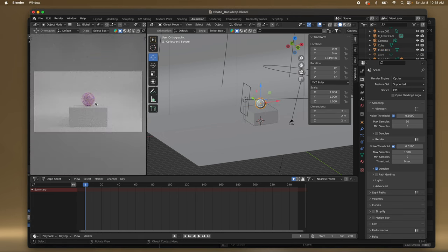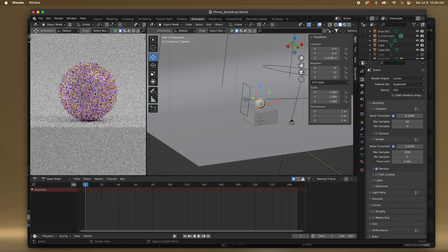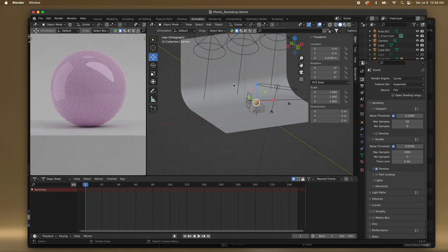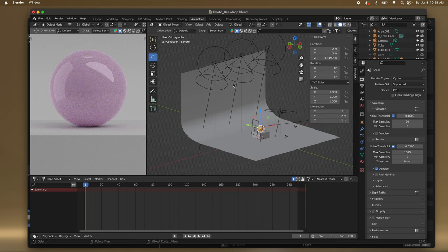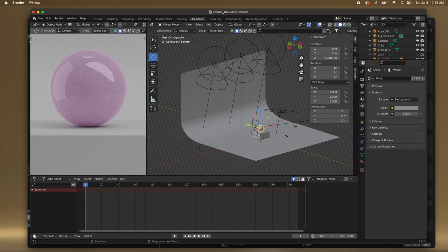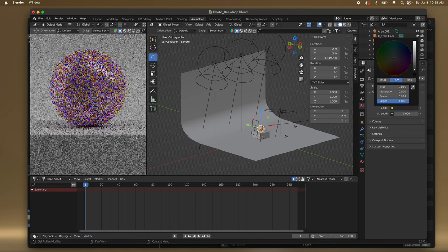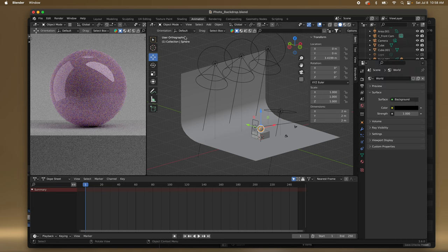Let's go to the camera view and zoom in. Now that I'm zoomed in I can see that it's really bright around here. So it might just be that our environment is too bright. If I go here back to our World and bring this all the way down — we still have that bright white ring.